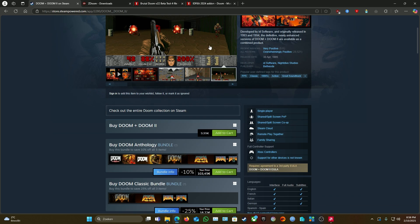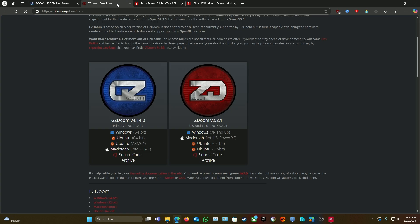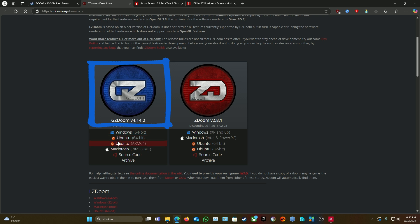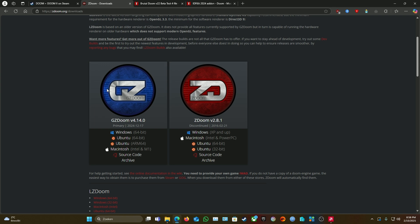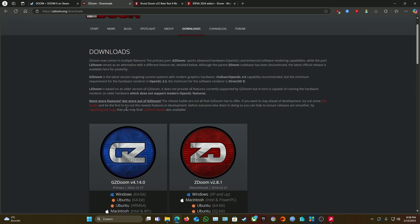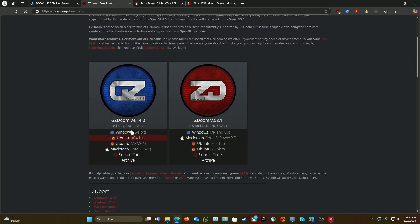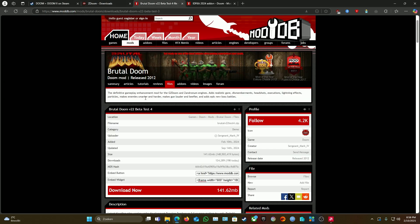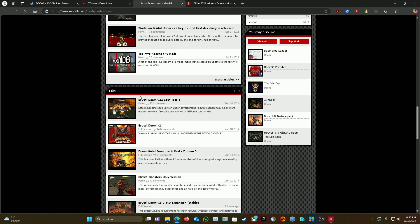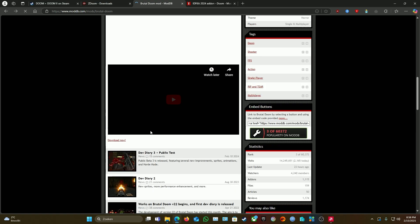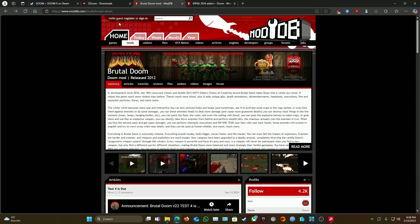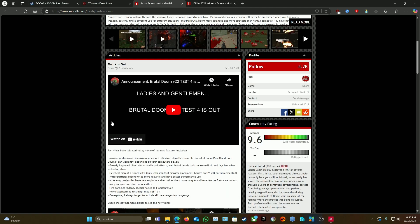After you've bought it, go to zdoom.org. Get the blue one, choose your OS—I've got Windows. I already downloaded these so I won't be downloading them, but get the correct one for yourself. Always the latest version, make sure it's the latest. Same with this Brutal Doom mod right here.